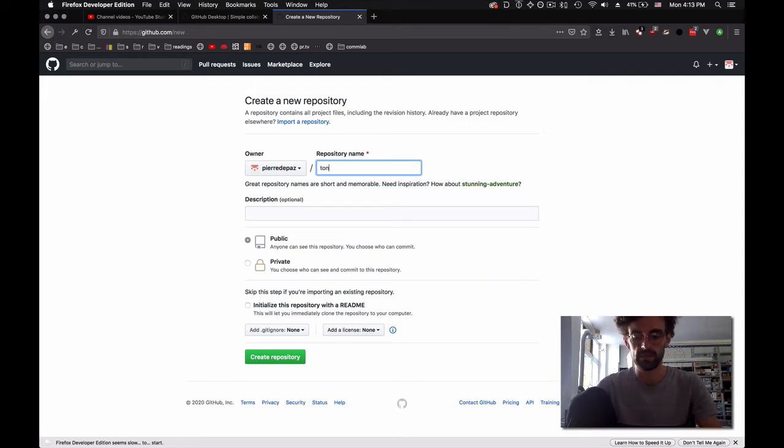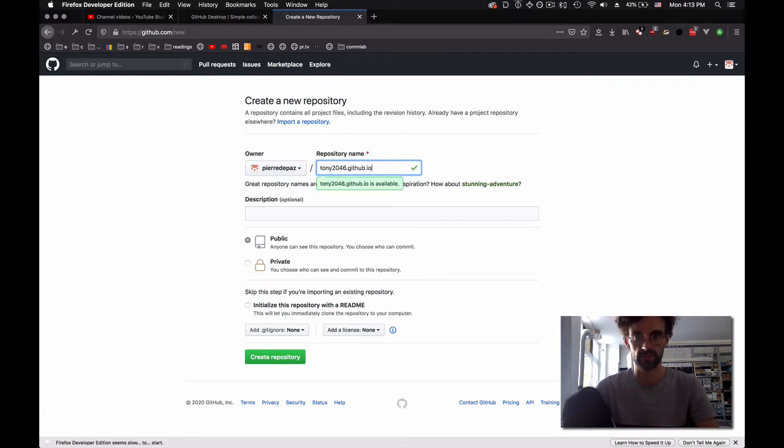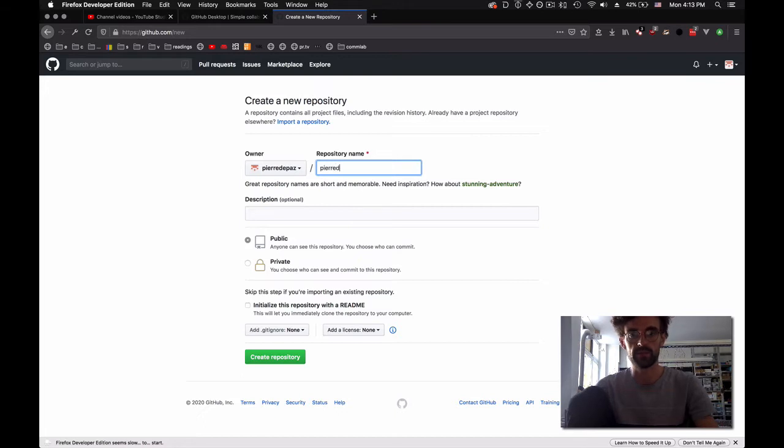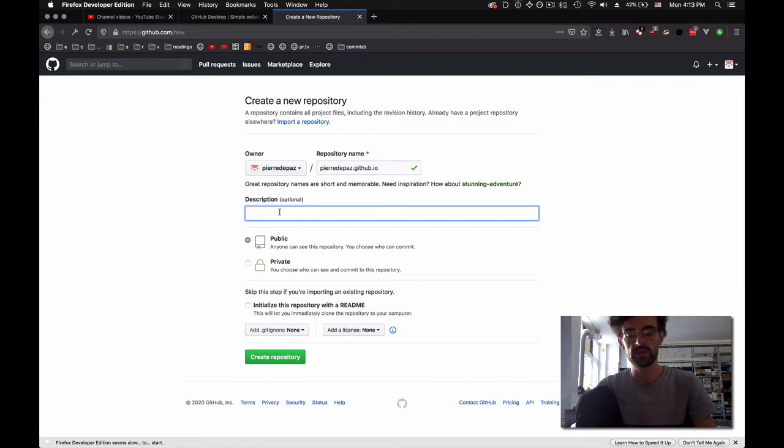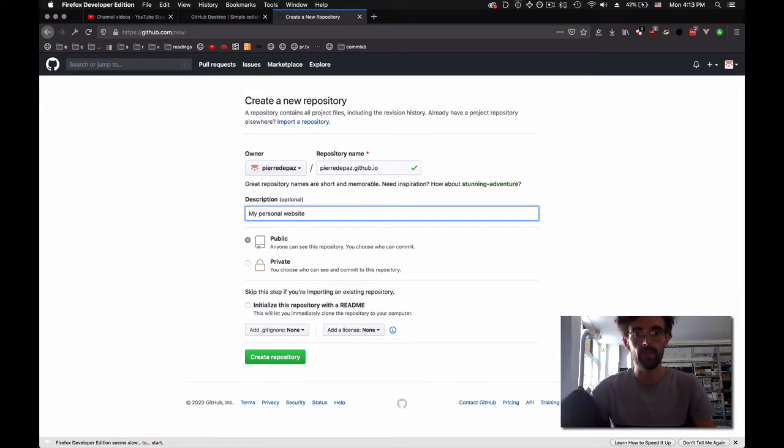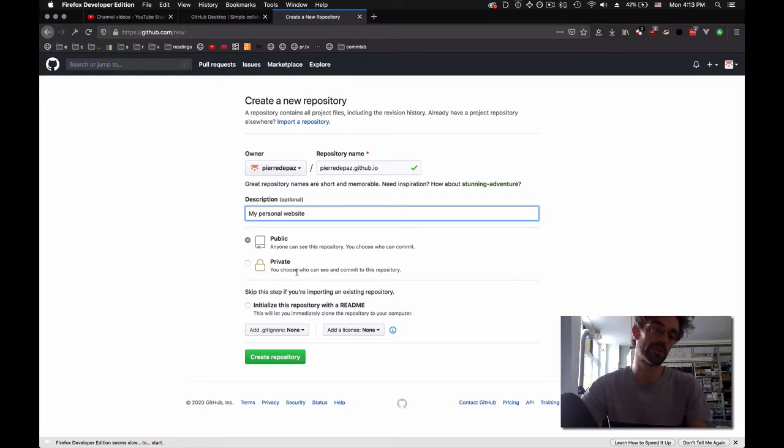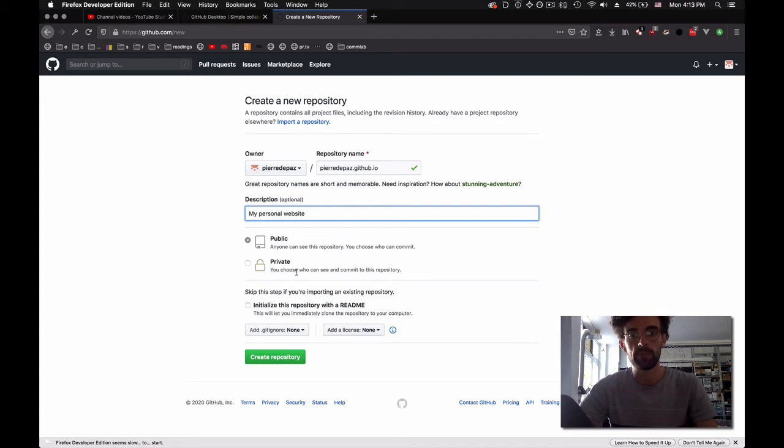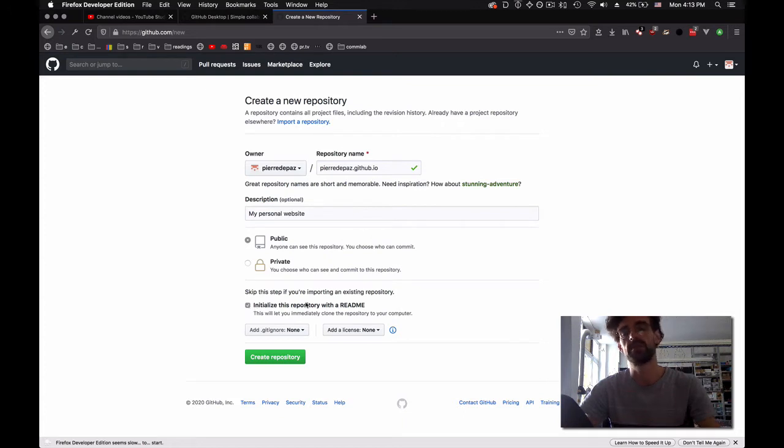Let's say your username is like Tony2046.github.io. For now, I'm going to say pierredepaz.github.io. Description, you can say 'my personal website'. It needs to be public because if it's private, then no one can see your code, which sometimes is a good thing, but also no one can see your website, which is going to be a bad thing.